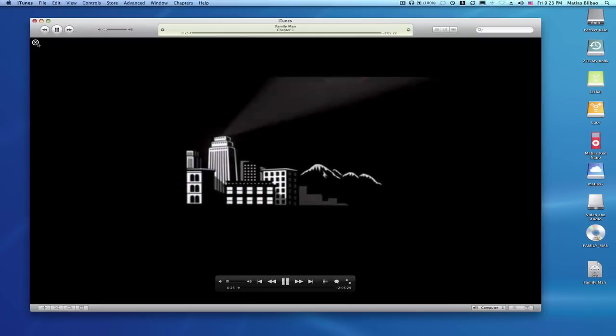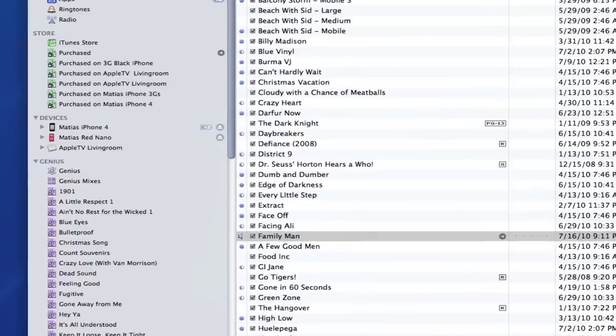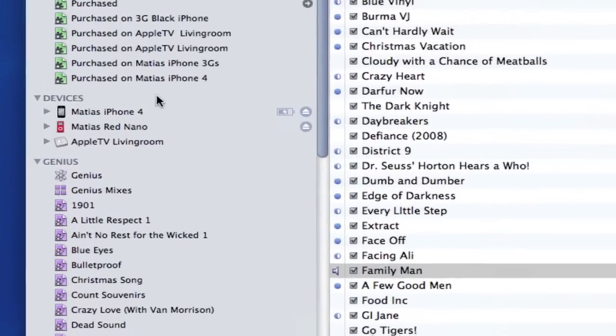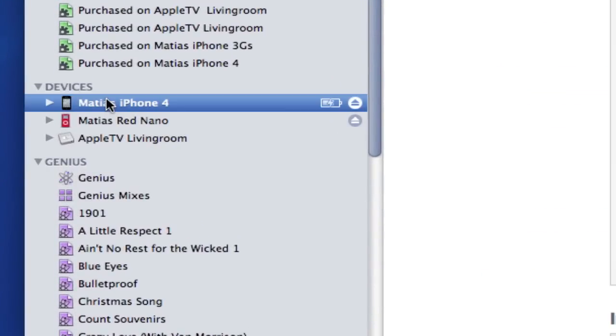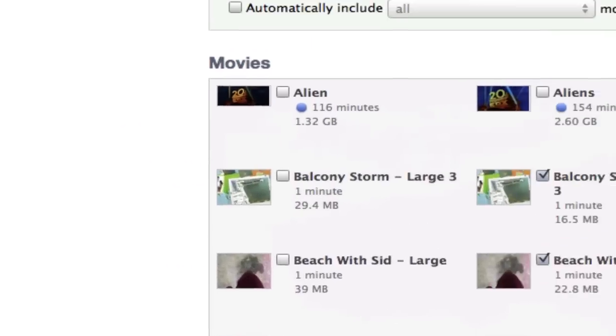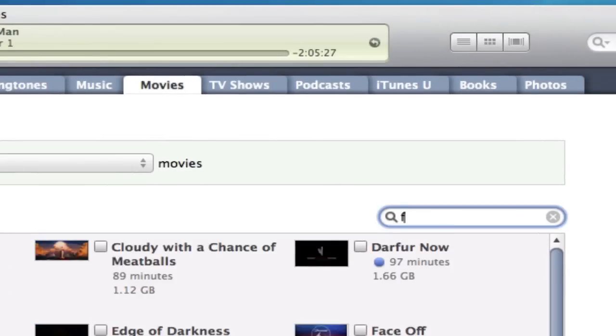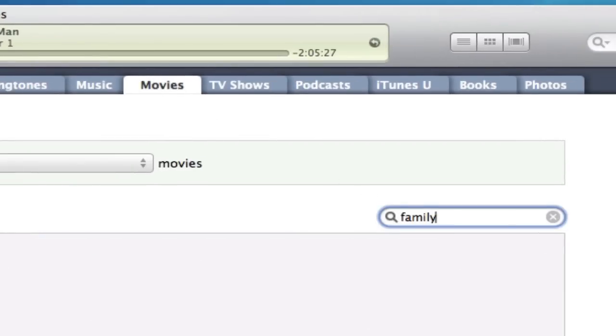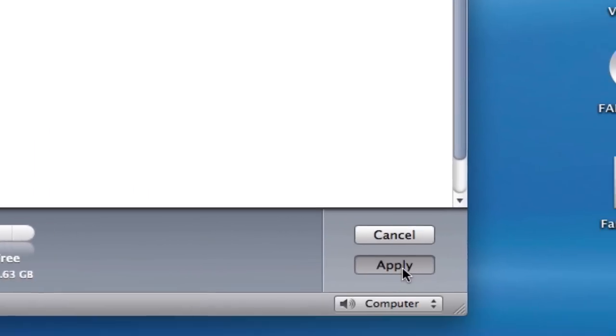Now, of course, I will want to watch this movie on more than just my computer, such as my iPhone, which I've connected here. So, I just select my iPhone. Select the Movies tab on the top. And I'm just going to search for it in the search field. Select to include that movie. And hit on Apply.